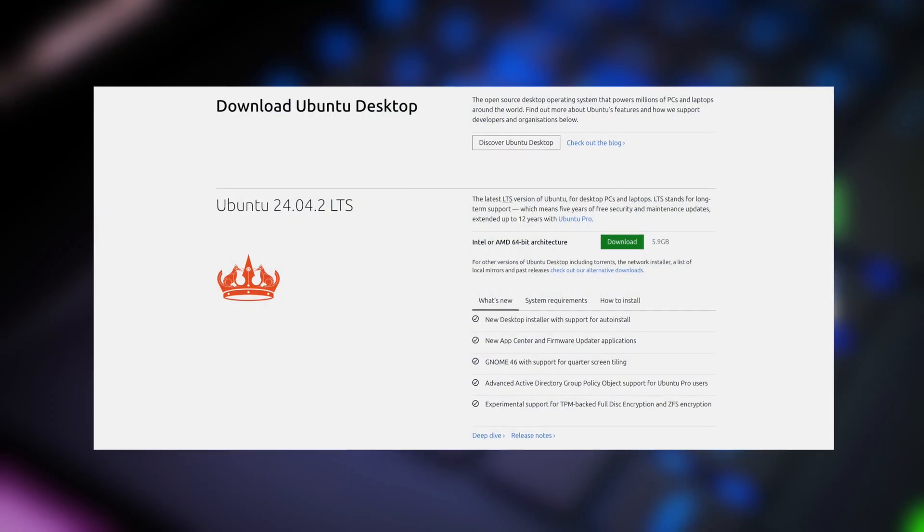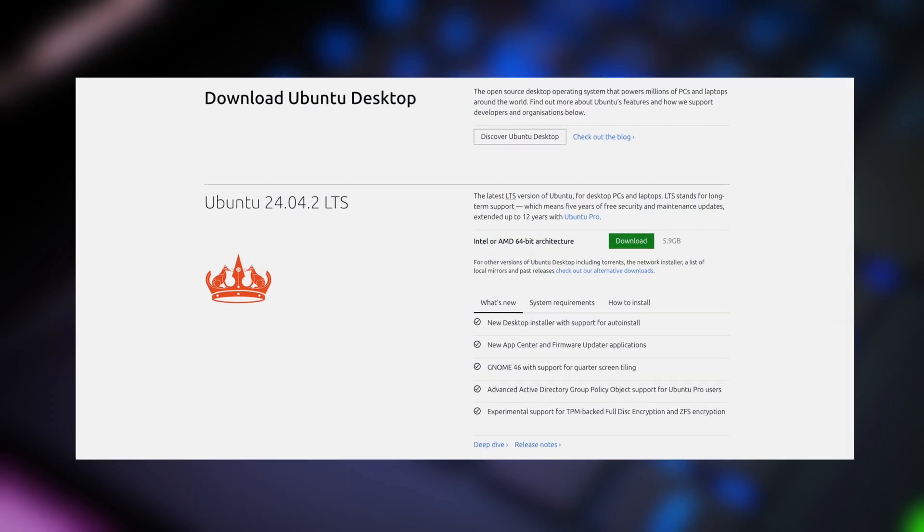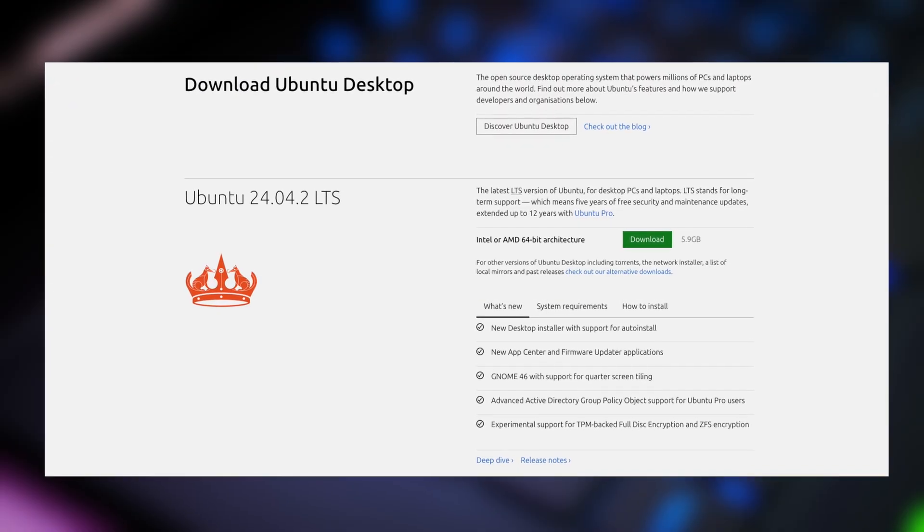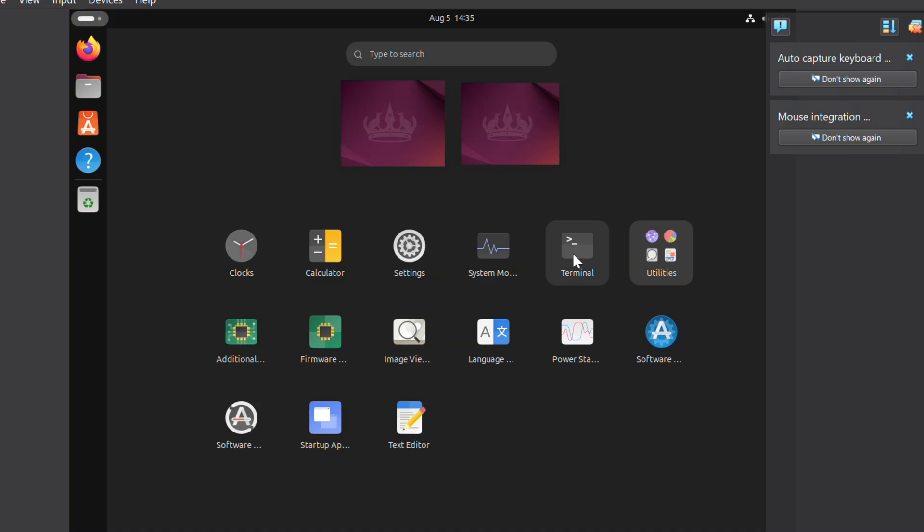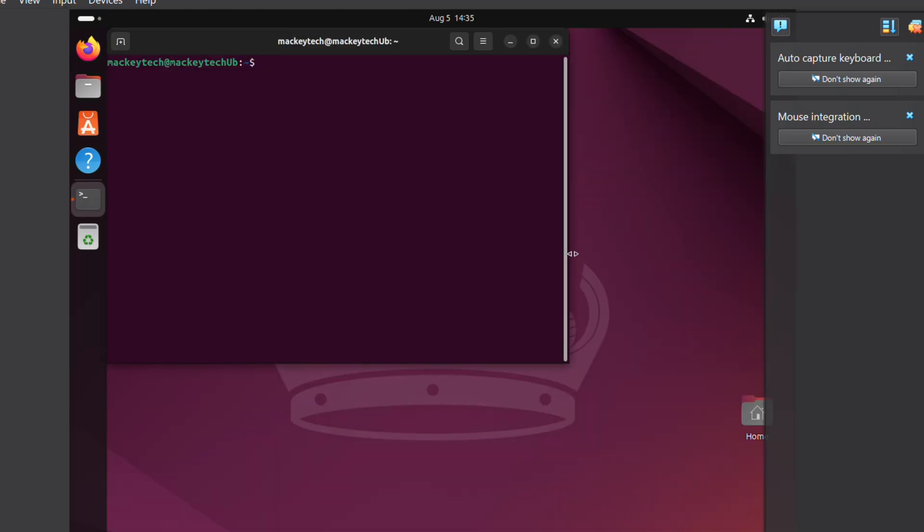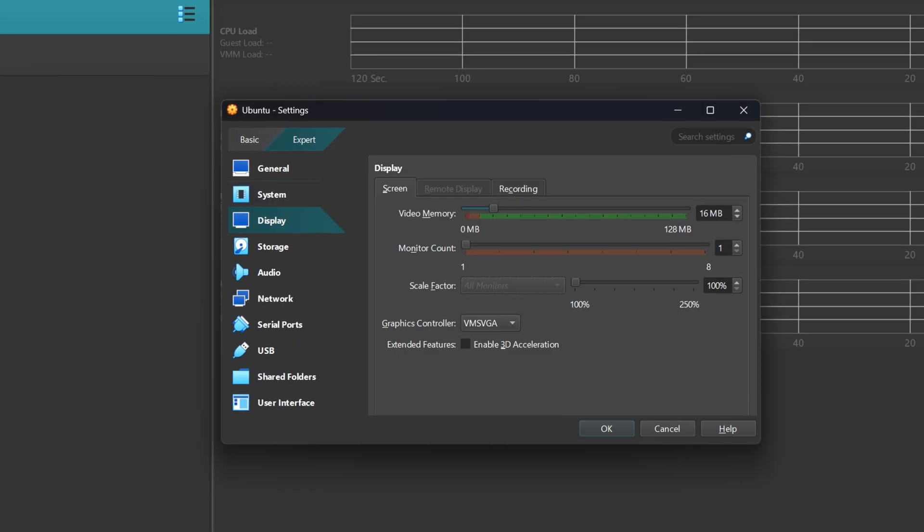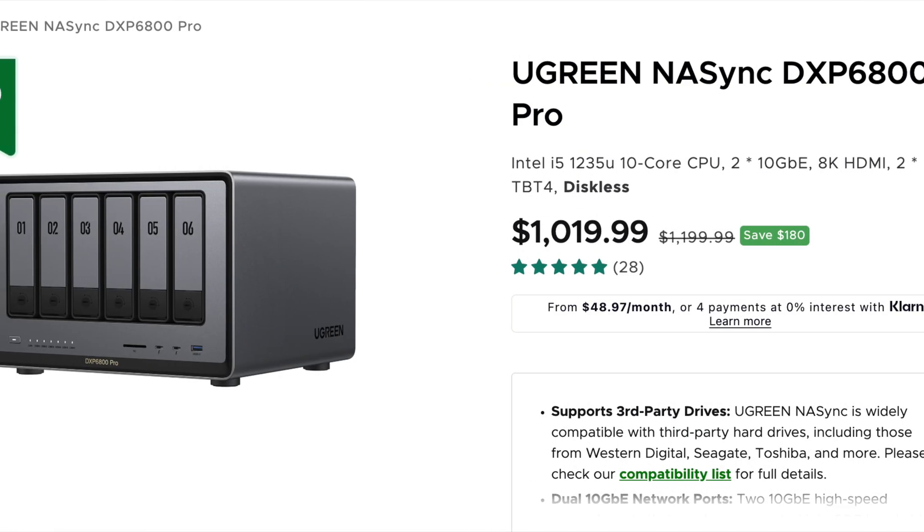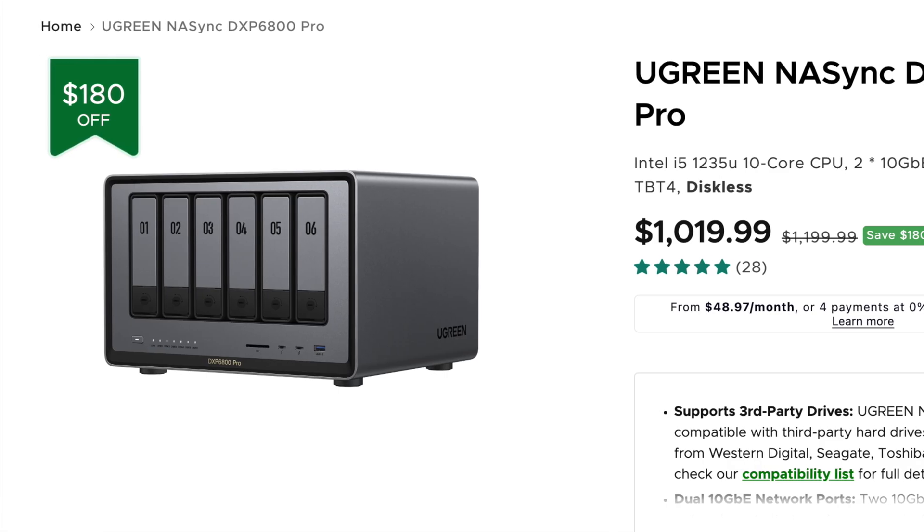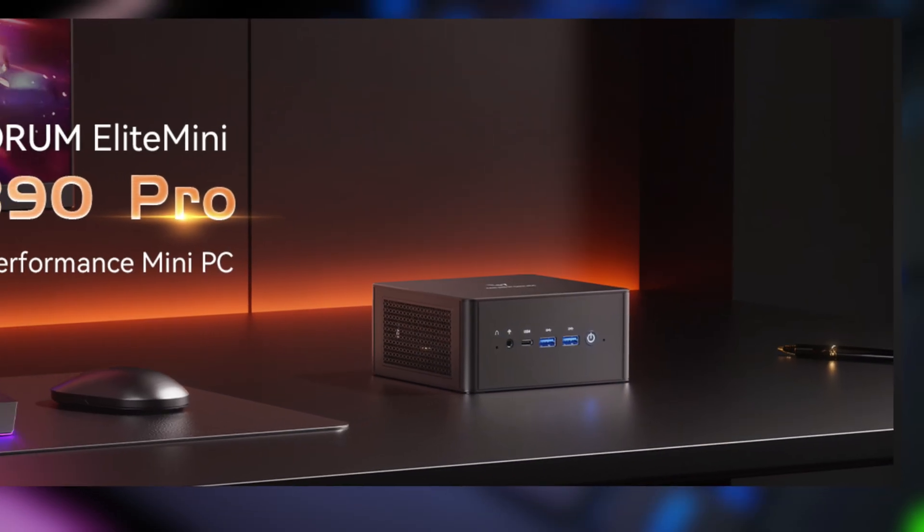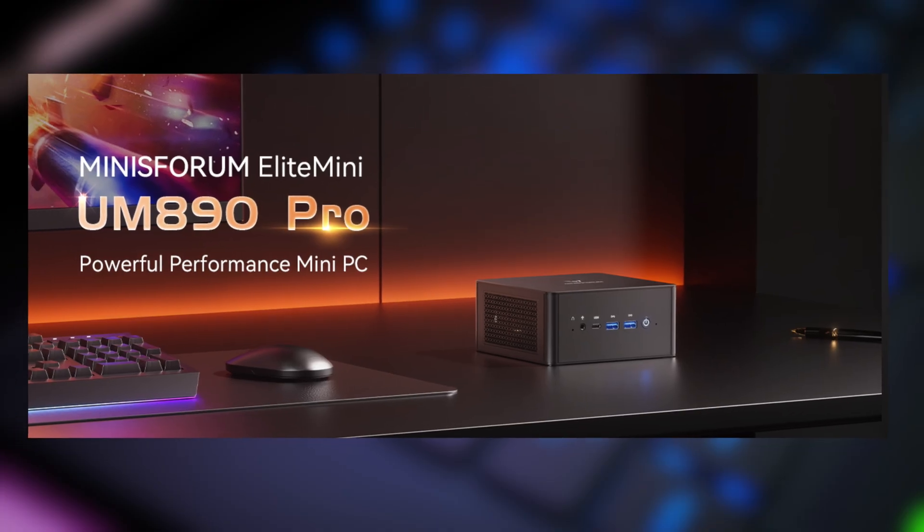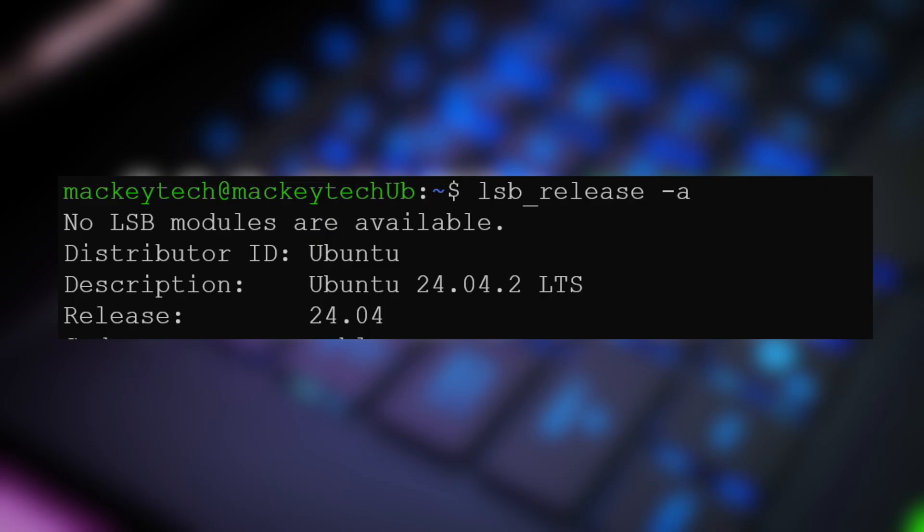For today's setup, I'm running a fresh install of Linux Ubuntu 24.04.2 on a virtual machine on VirtualBox with four gigabytes of RAM and 50 gigabytes of storage. My media content is on my Ugreen NAS, the DXP 6800 Pro. The VM host is a Minus Forum UM 890 Pro, which I will link in the description. We are talking to the VM via SSH on Windows PowerShell.